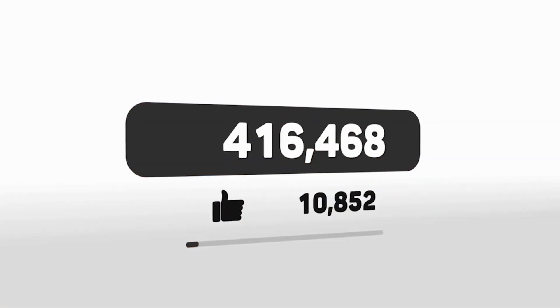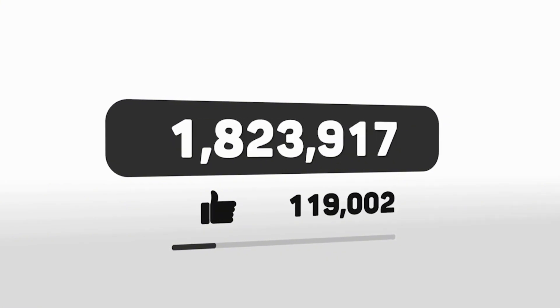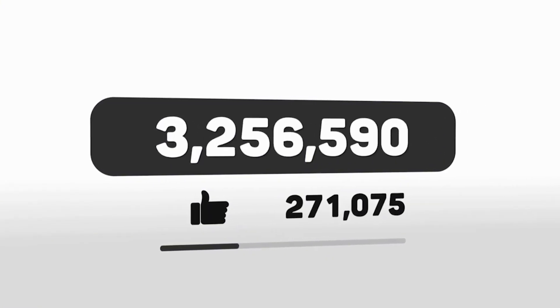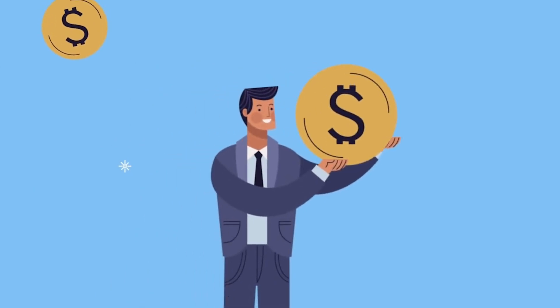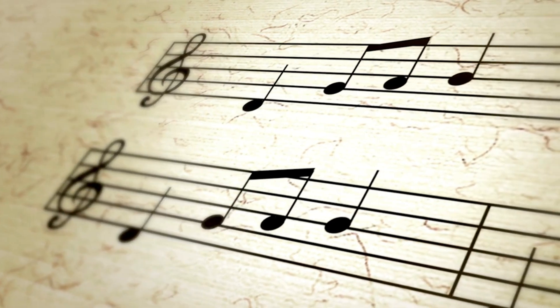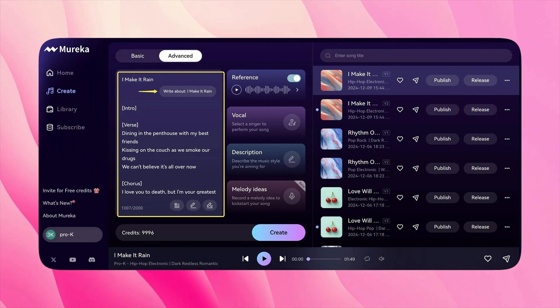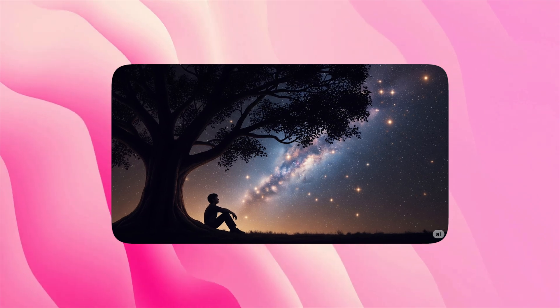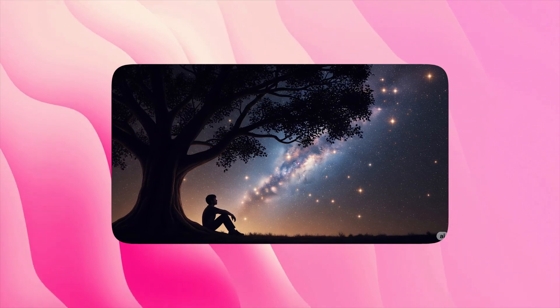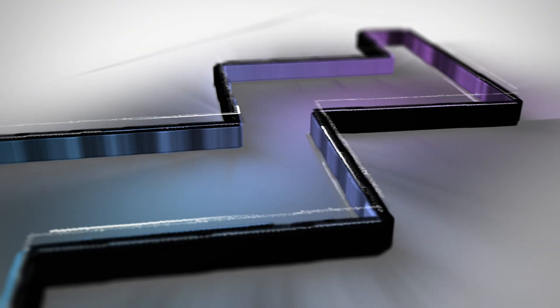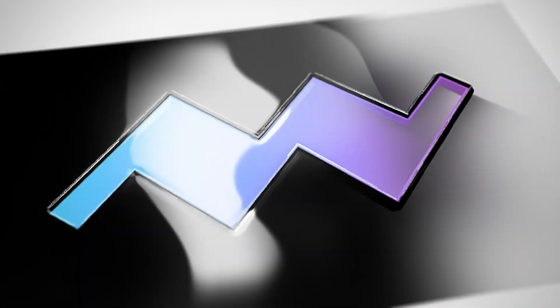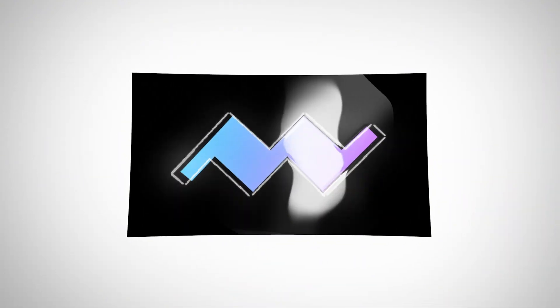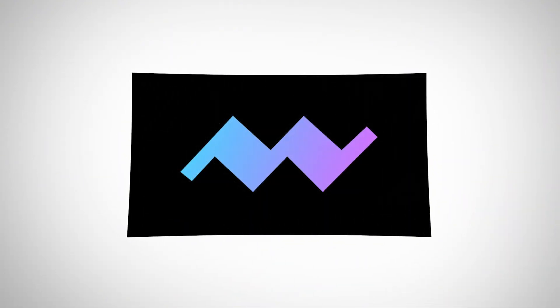So even if you start with the free version, upgrading later will allow you to scale your creativity and income faster. To sum up, this is your opportunity. You don't need to be a music expert or video editor. With just Mureka AI, a basic editing tool like CapCut, and a bit of creativity, you can create stunning music videos and turn it into a source of income. This is the future of music content. And it's accessible to everyone, starting today. Download Mureka AI, create your first track, and let the world hear your sound.